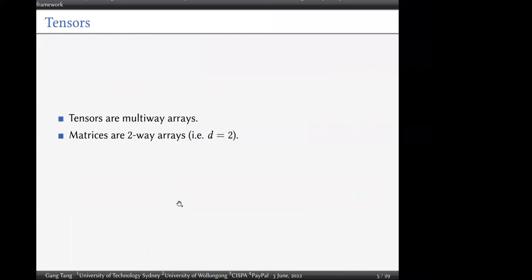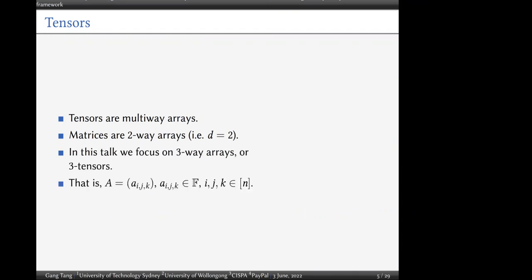Some preliminaries about tensors: tensors are multi-way arrays. If we have dimension two, matrices are two-way arrays. In this talk we focus on three-way arrays, so-called three-tensors. Specifically, we define a three-tensor as A = (a_{ijk}), where each entry a_{ijk} belongs to field F_q and the indices i, j, k belong to {1, ..., n}.